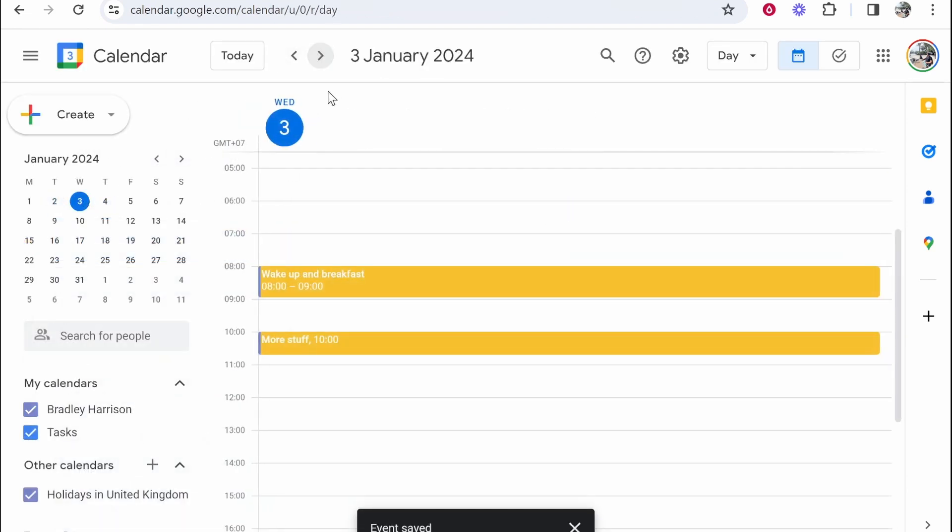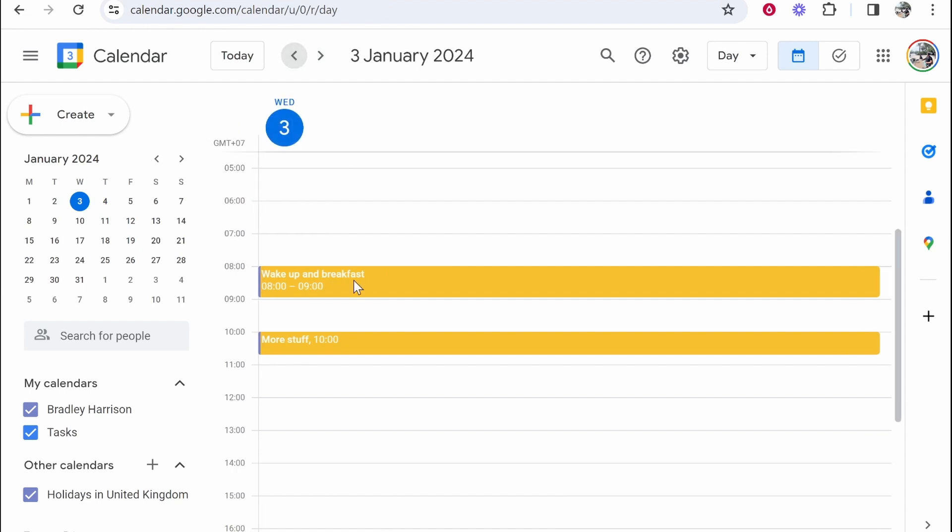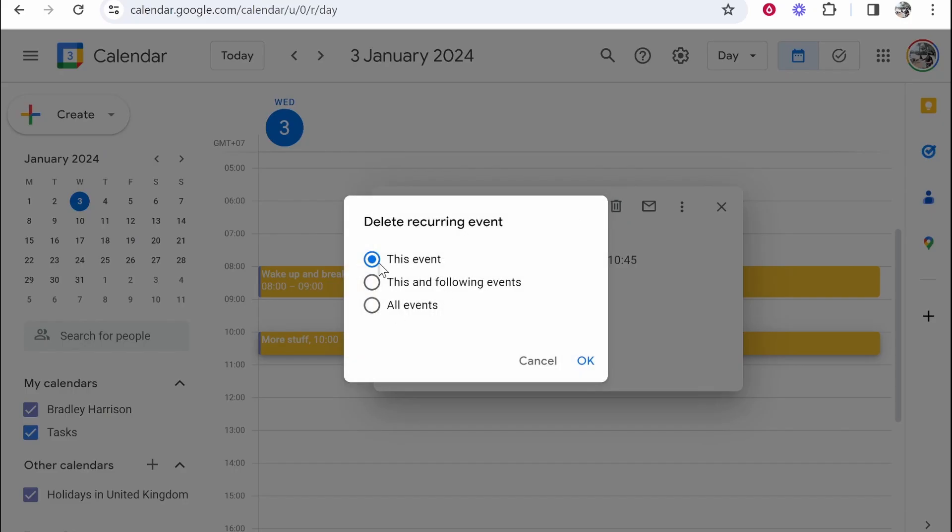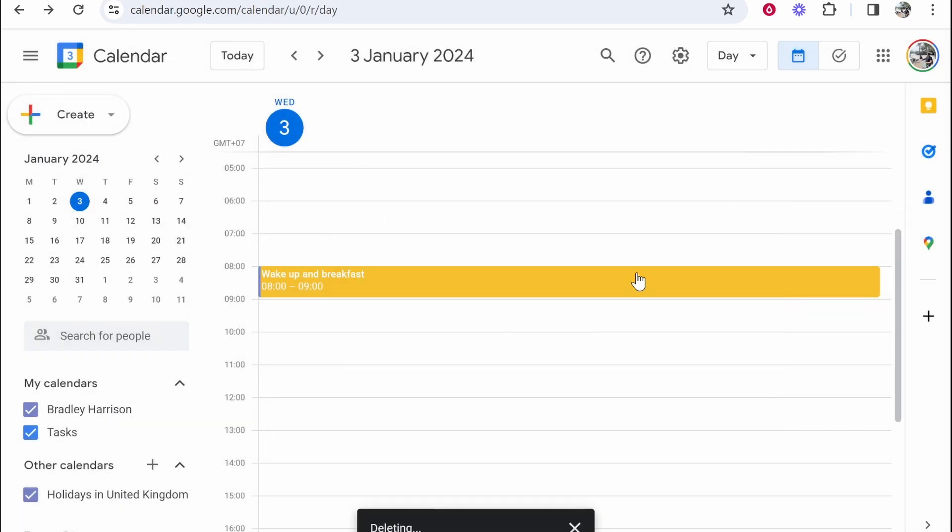Now if we go to the third, we're going to have wake up and breakfast every day. I've also got a call here, which I can just click on and delete. You can see this is a recurring event. I'm going to delete this for all events. You could even delete a card for just this event, but we'll get onto that in a second.